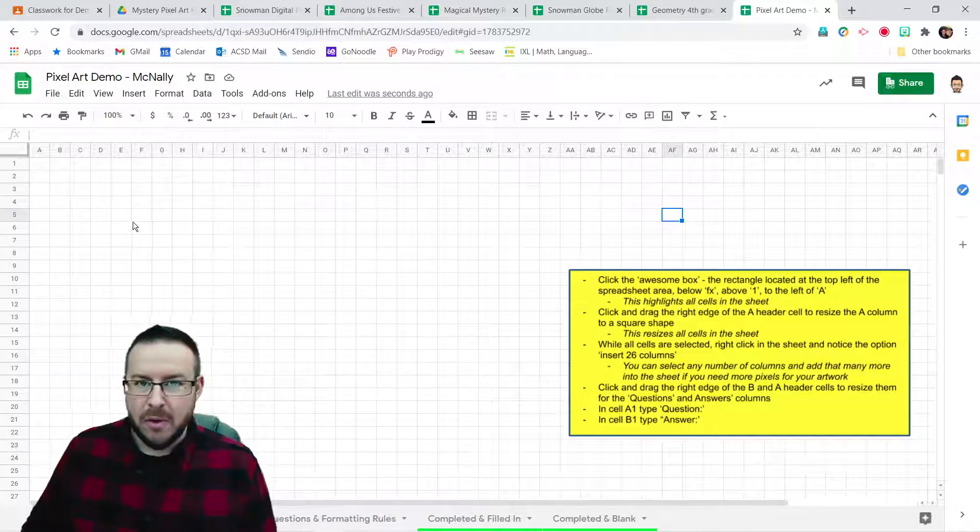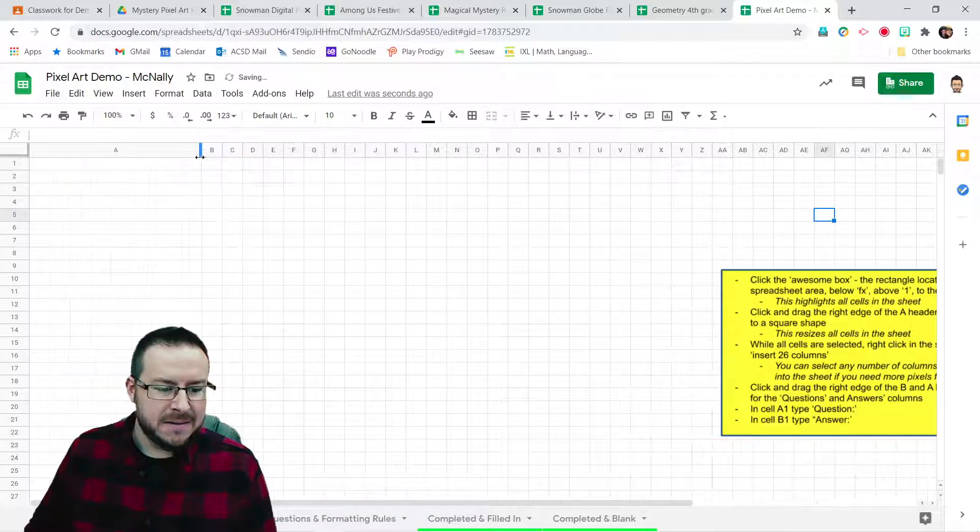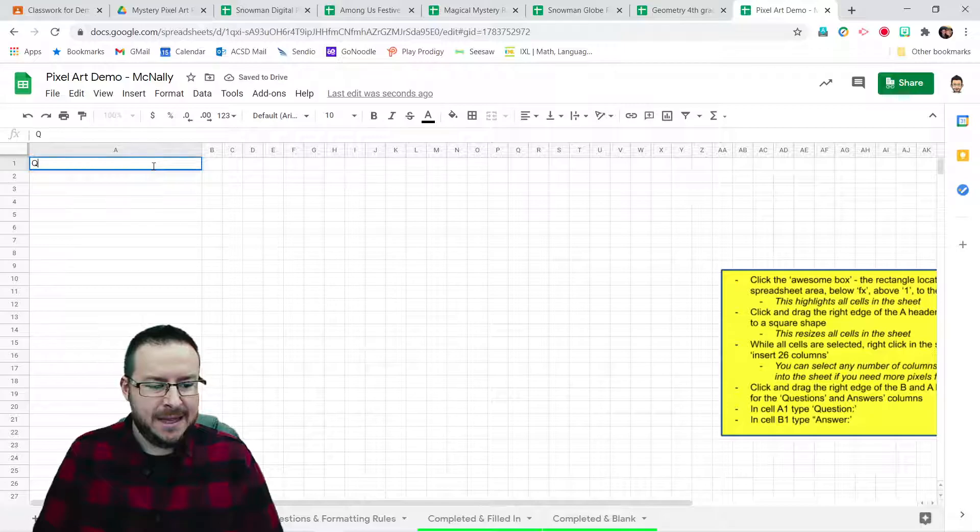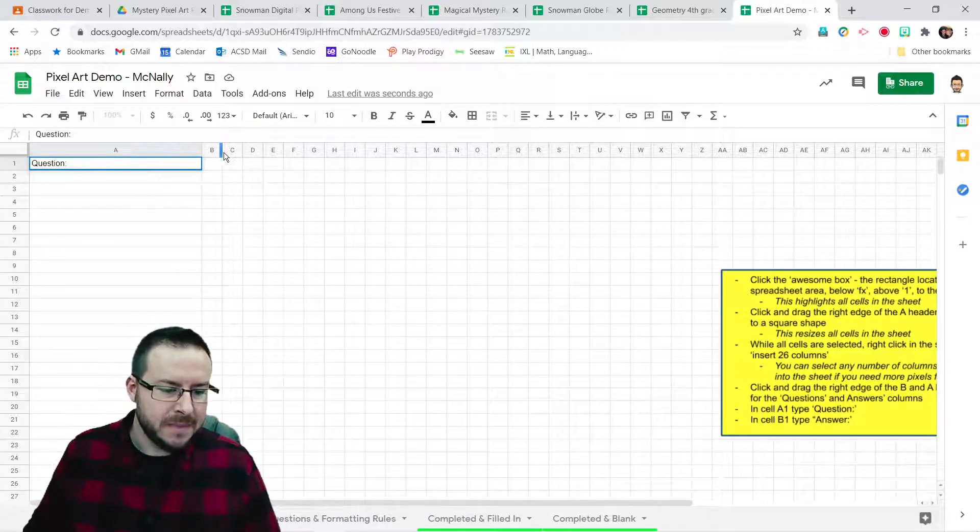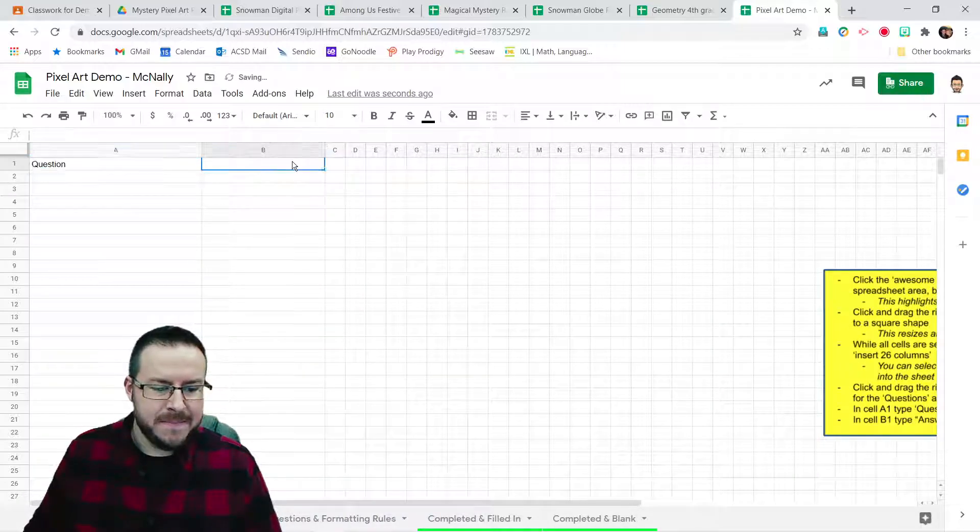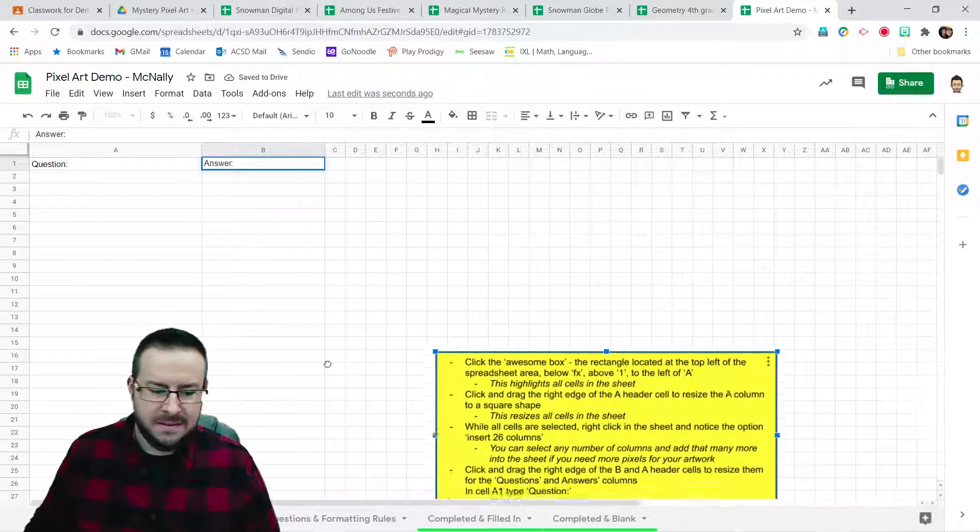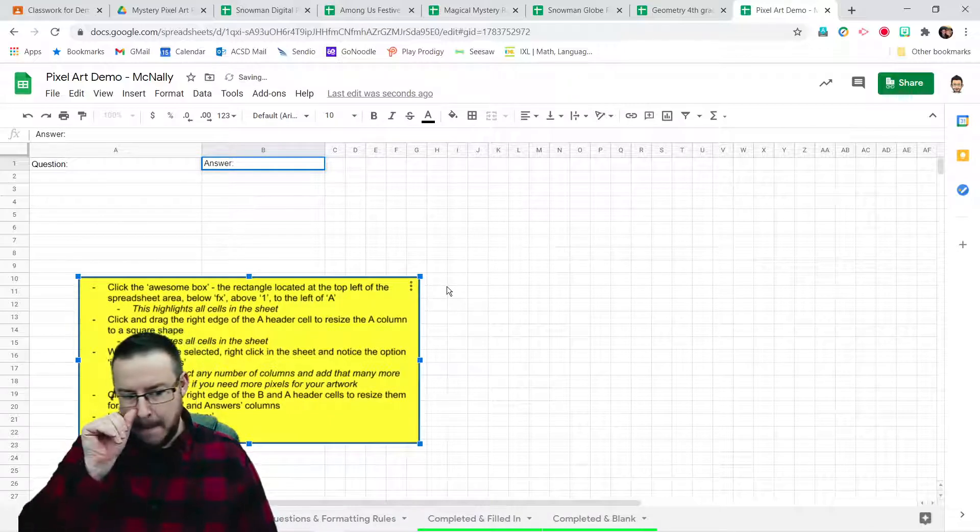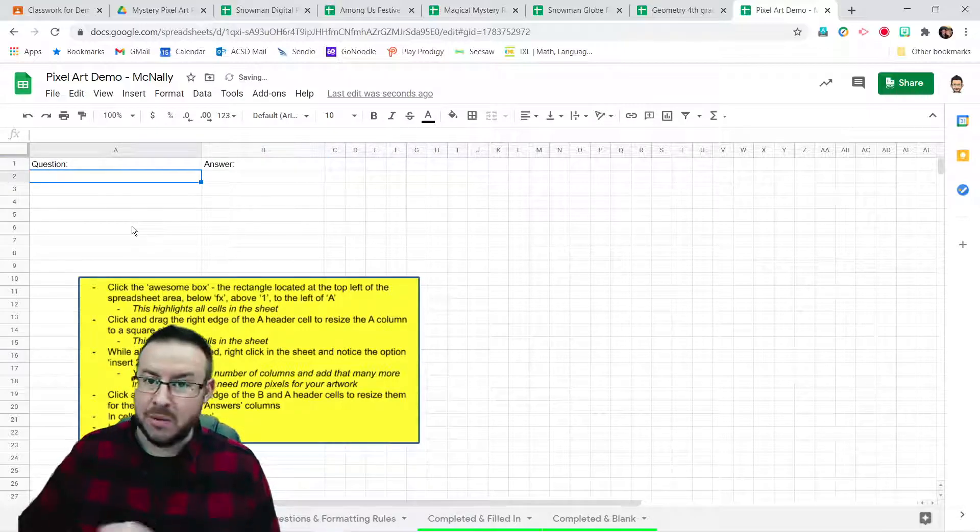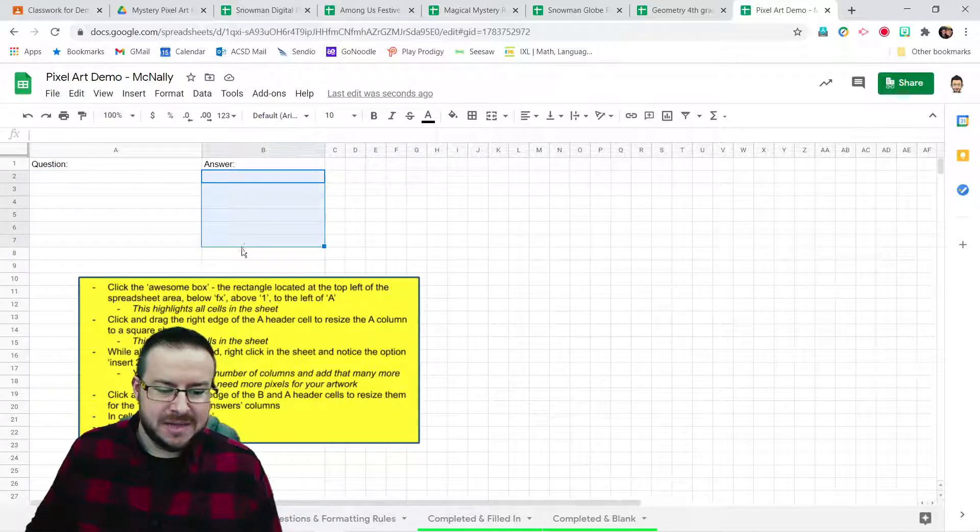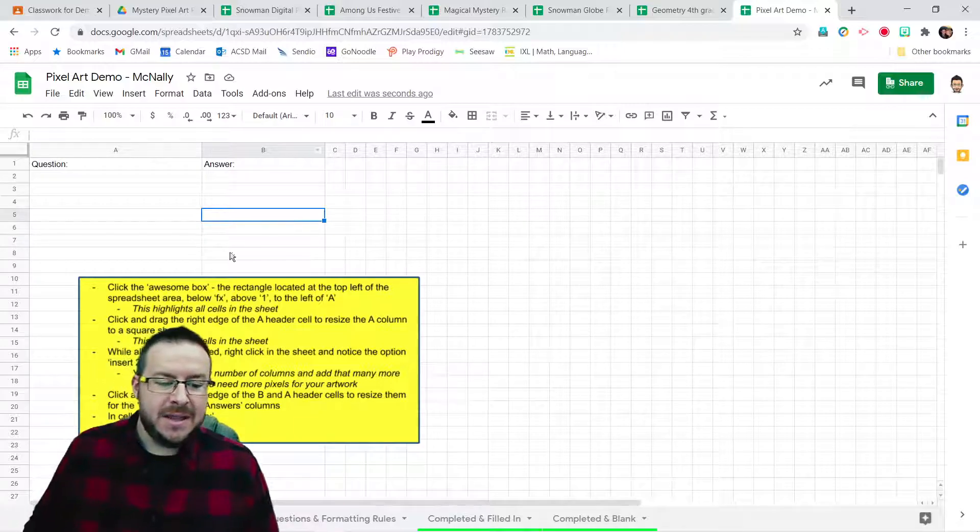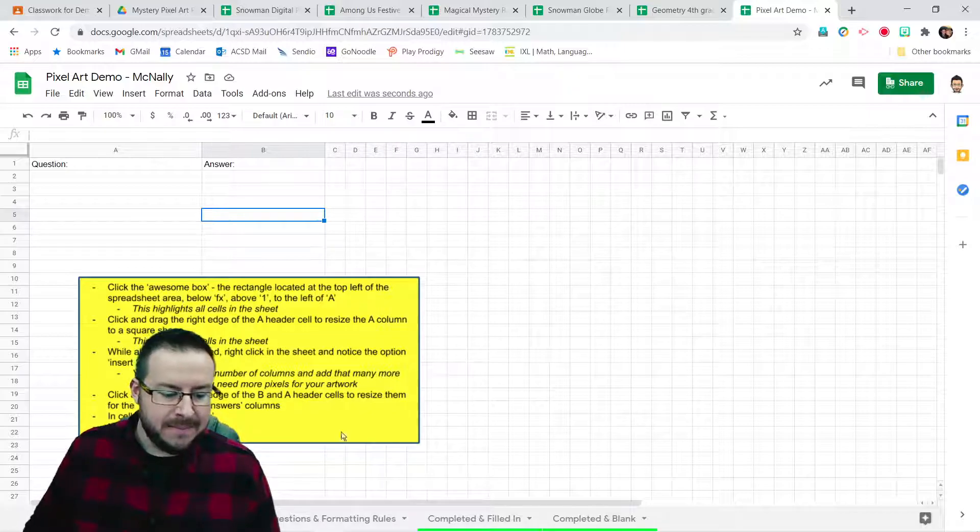Now, before we move on, we have to do two more quick things. We have to make a column, our A column, a little bit wider here to use for questions. So I'm going to resize that A column and type in in cell A1 question. And I'm going to click on the edge of B and resize that a bit. And I'll type in answer. In these B column cells, that's where the students would place their answers. And those will have the special rules that make the picture appear later.